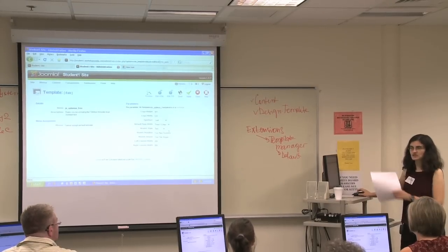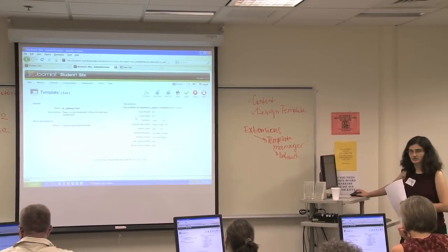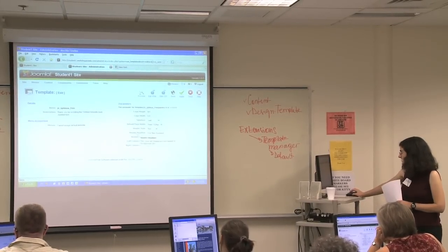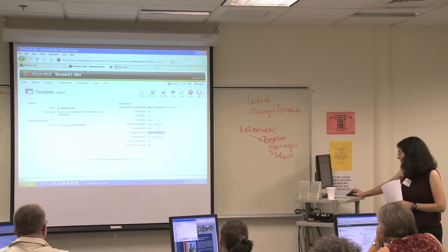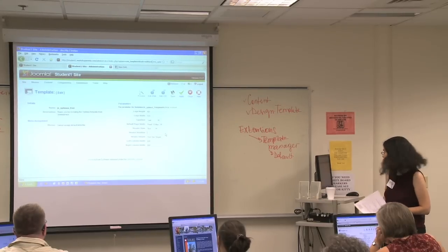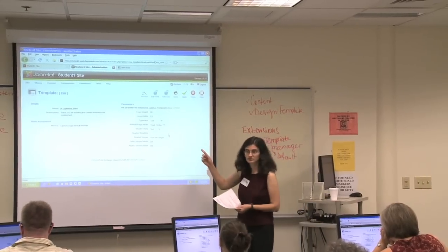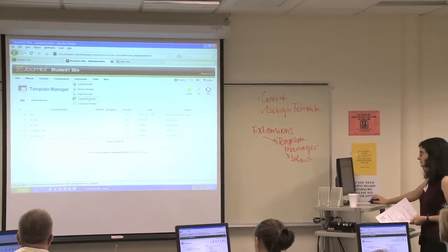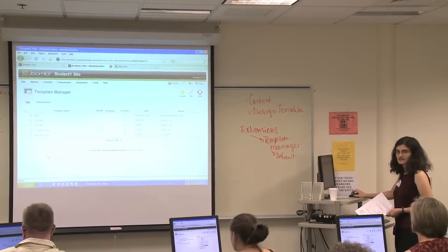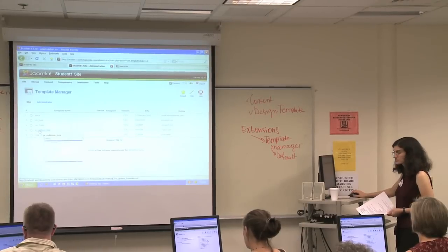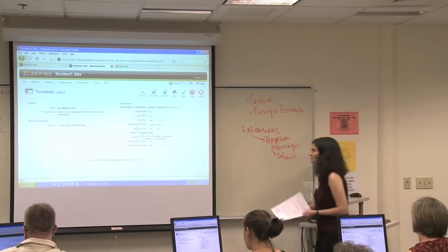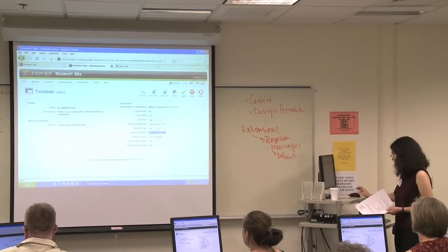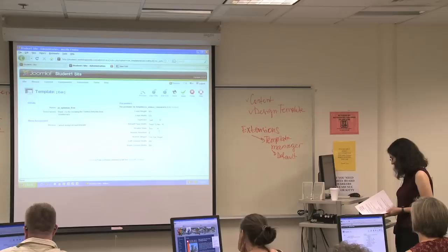Does everyone at this page go into JS Optimus Free? And what we want to do right now is change the header headline to the actual name of your business instead of 'your new business site.' Can everyone see where to do that? I'm going to backtrack a second. I went to Extensions > Template Manager, then I saw a list of templates. I clicked on JS Optimus Free, and it brought me up this page. So where it says 'your new business,' delete that and type in the actual name of your business.